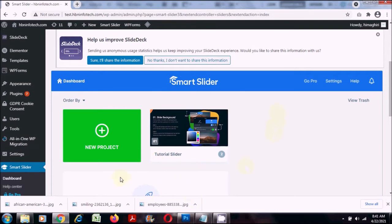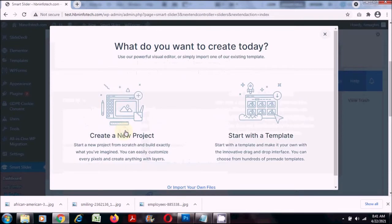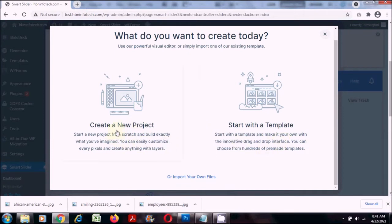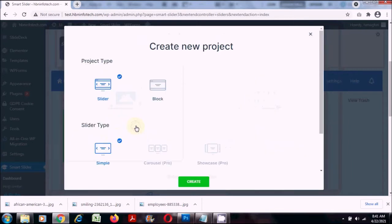For this tutorial I am going to start with a new project, so I will click on the new project button. Here it says create a new project from scratch or using a template — just click on create a new project.